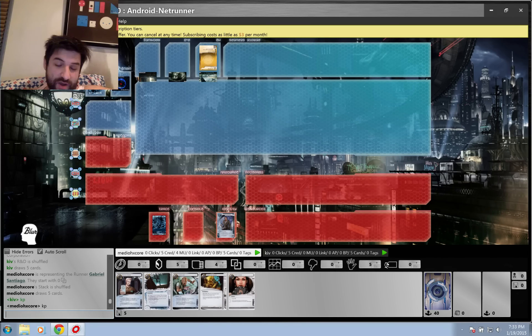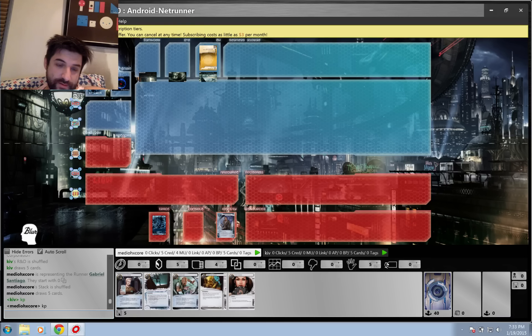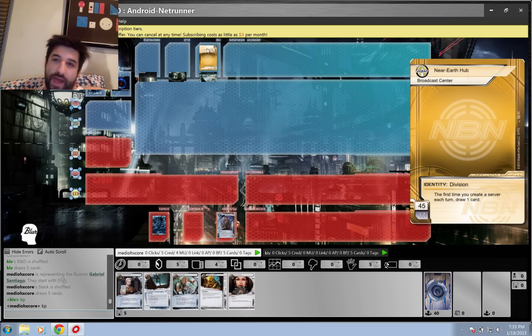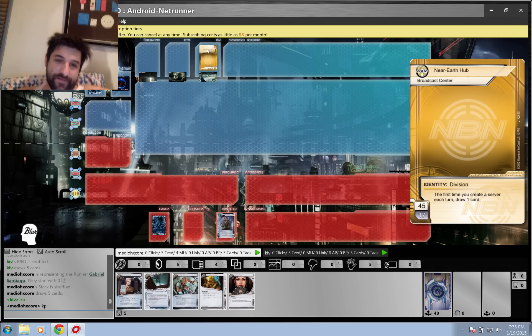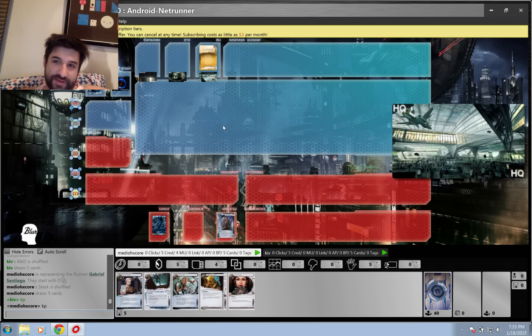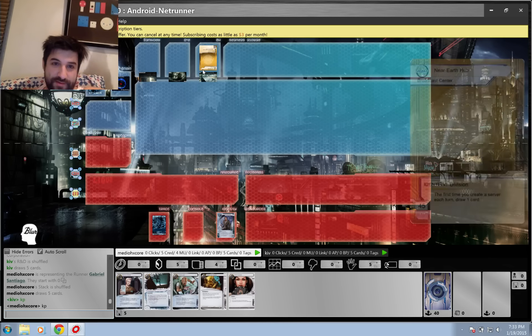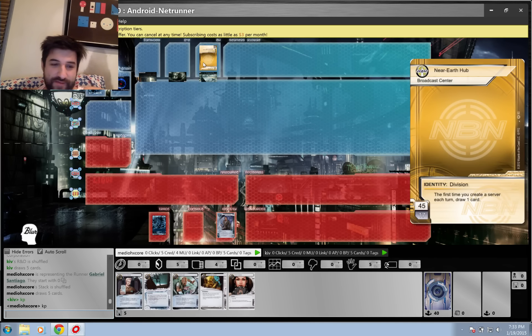Desperado. What's he playing? What's he playing? Is he playing Near-Earth Hub? Yeah, he was playing like a really dumb Near-Earth Hub. I forget what was in it. He was playing weird stuff.